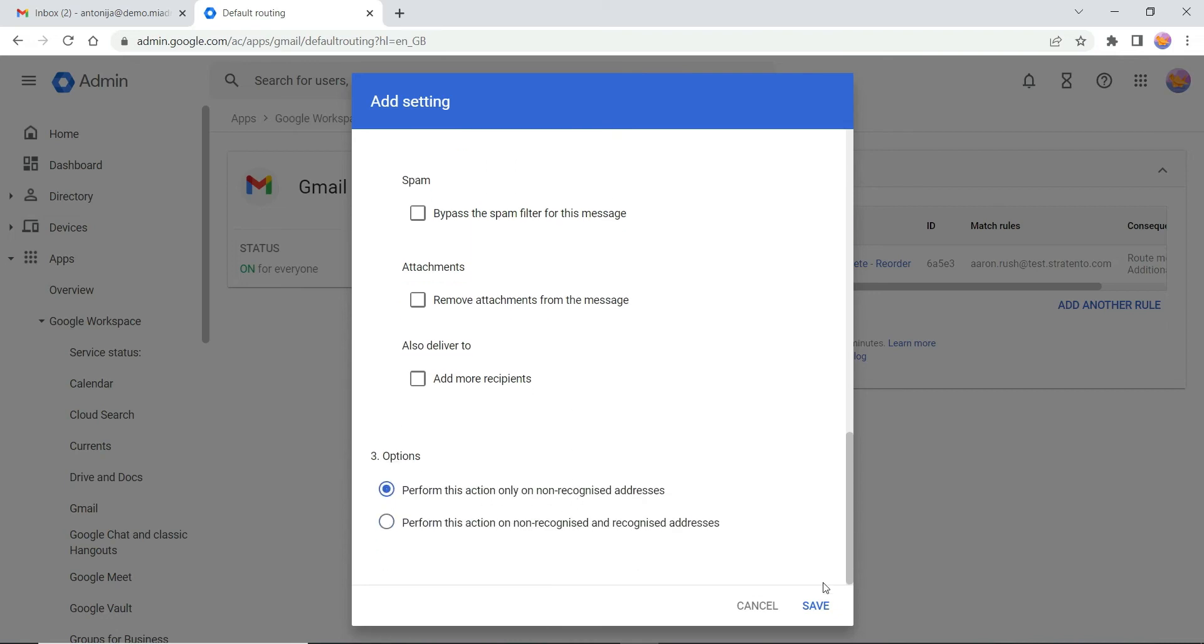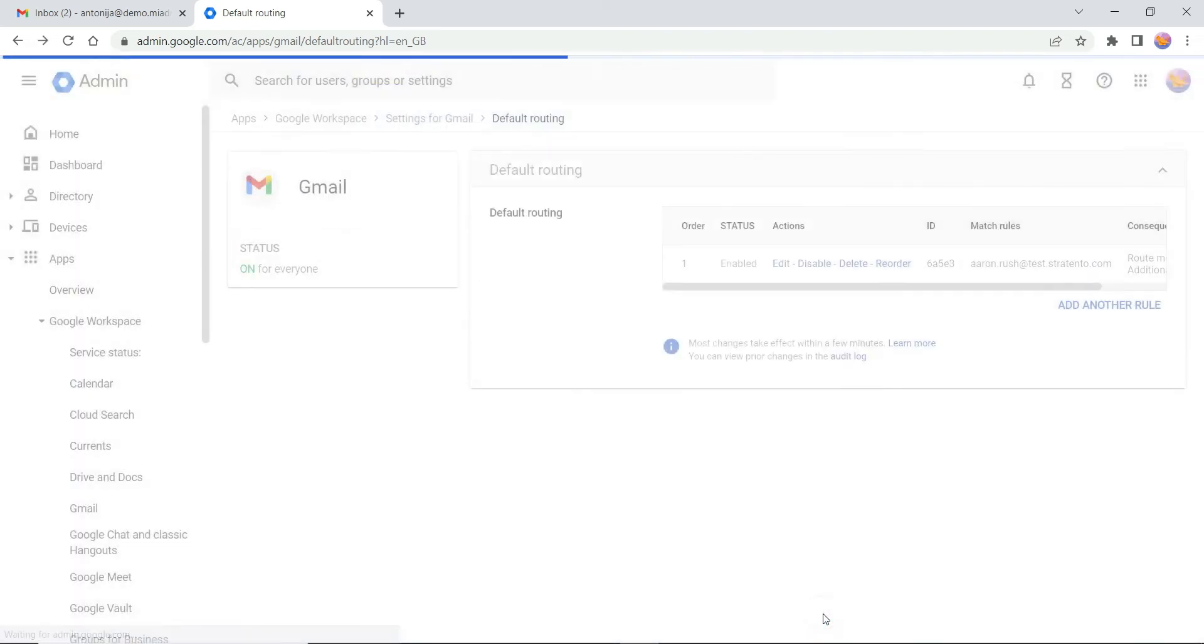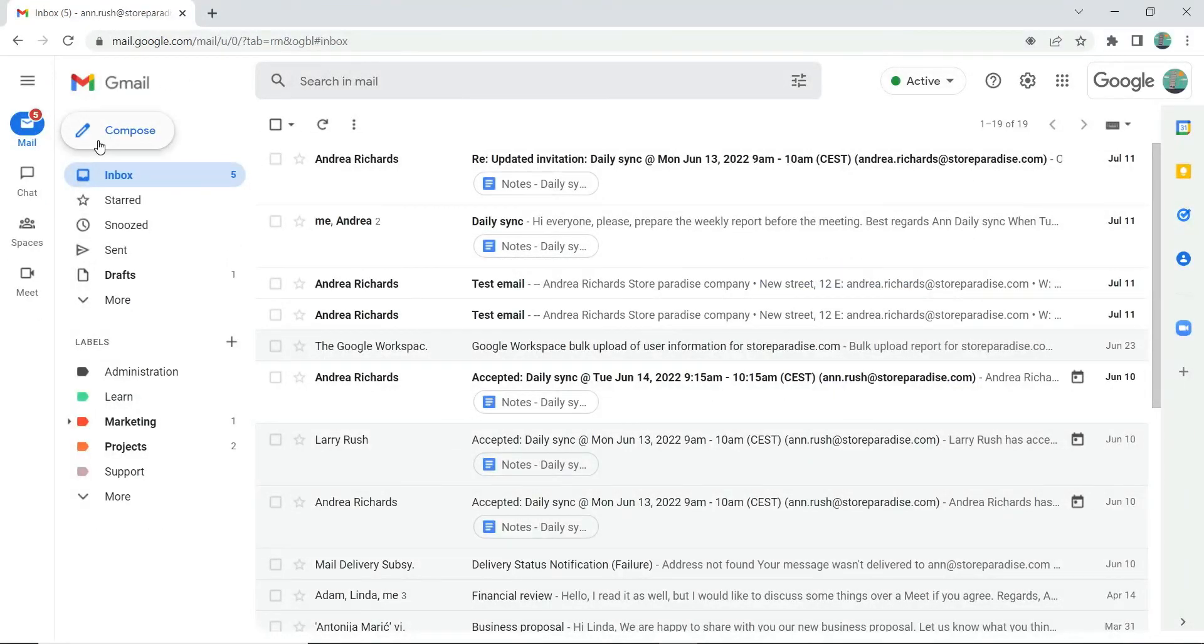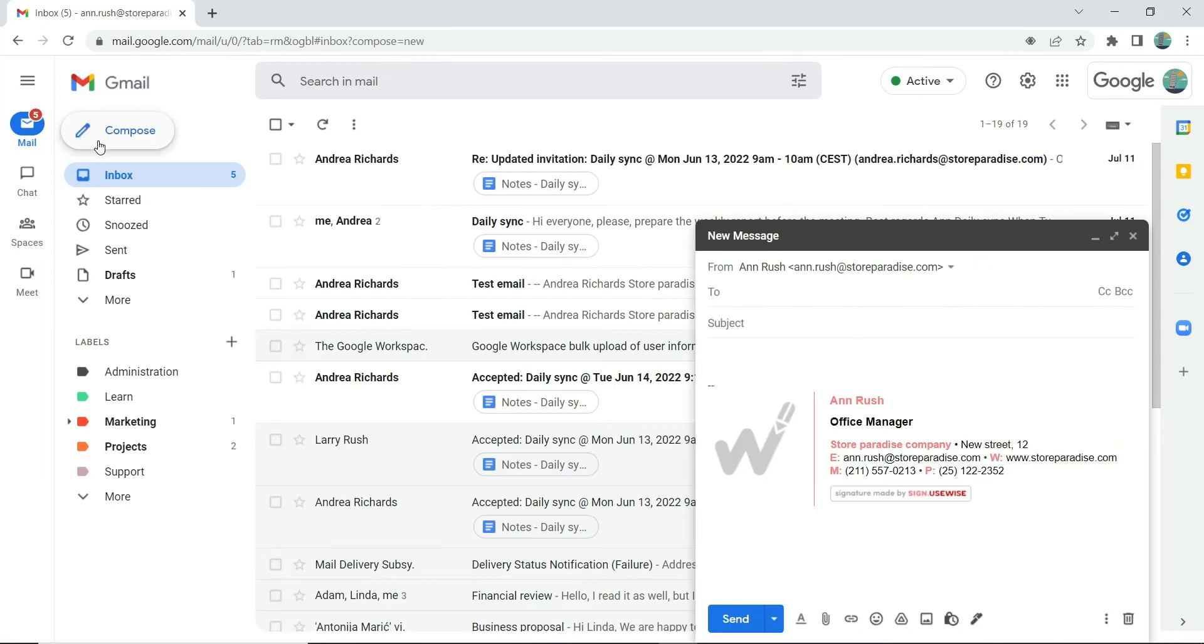Save changes. Now let's test the rule. We will send an email to an invalid email address on my domain.